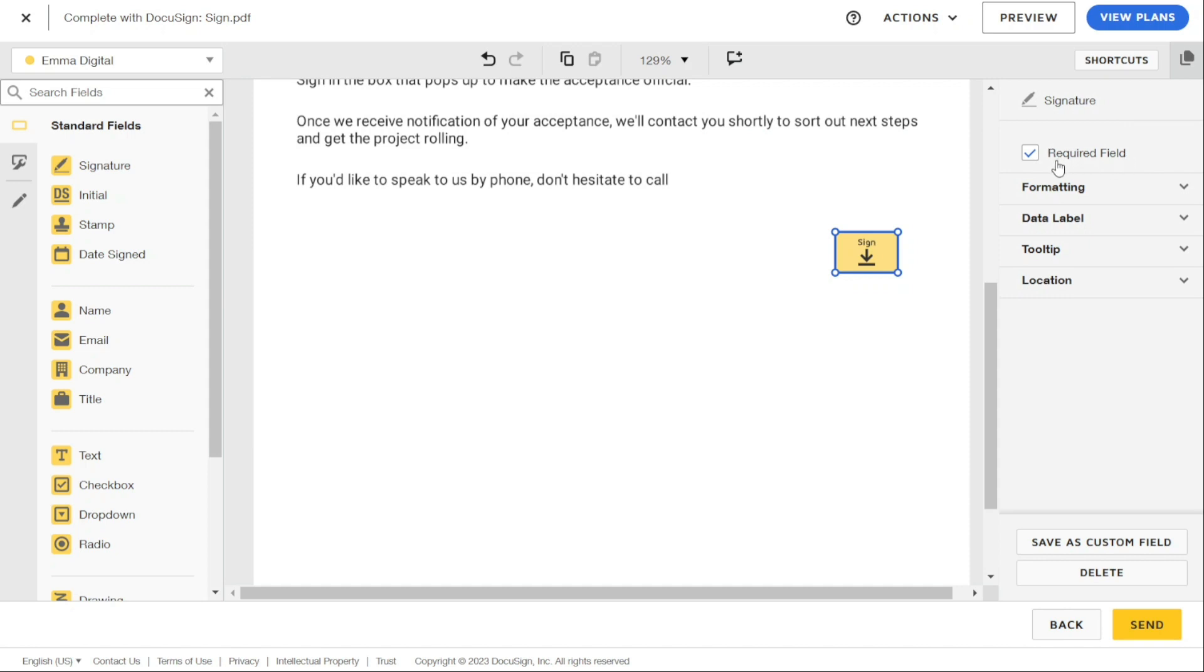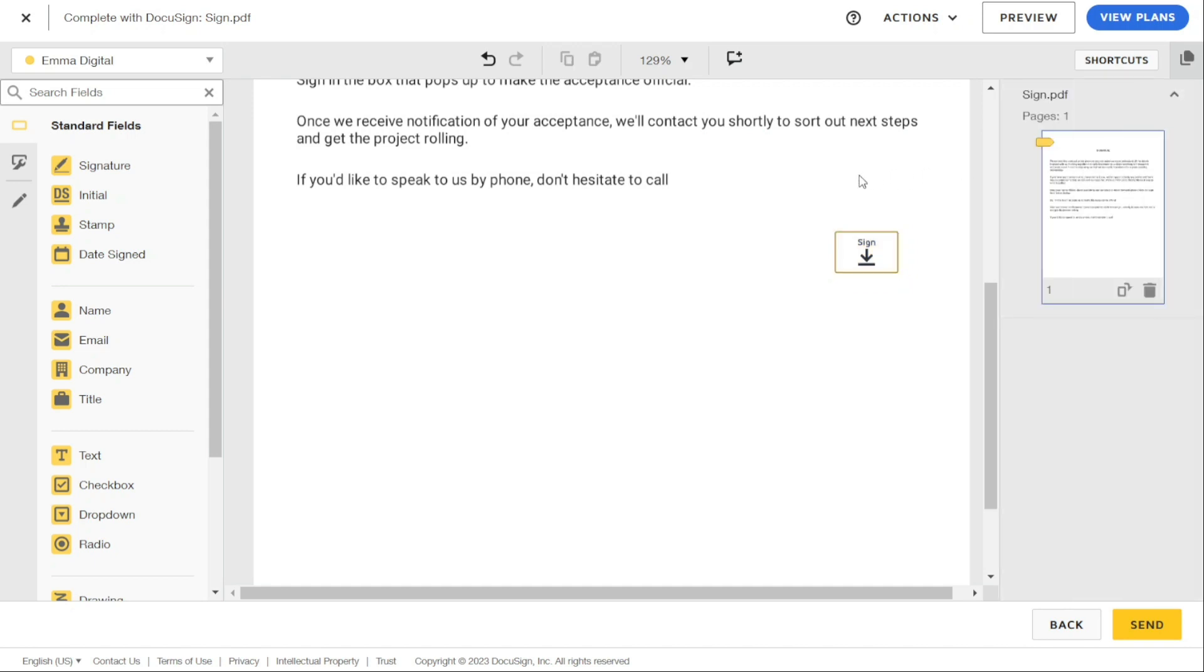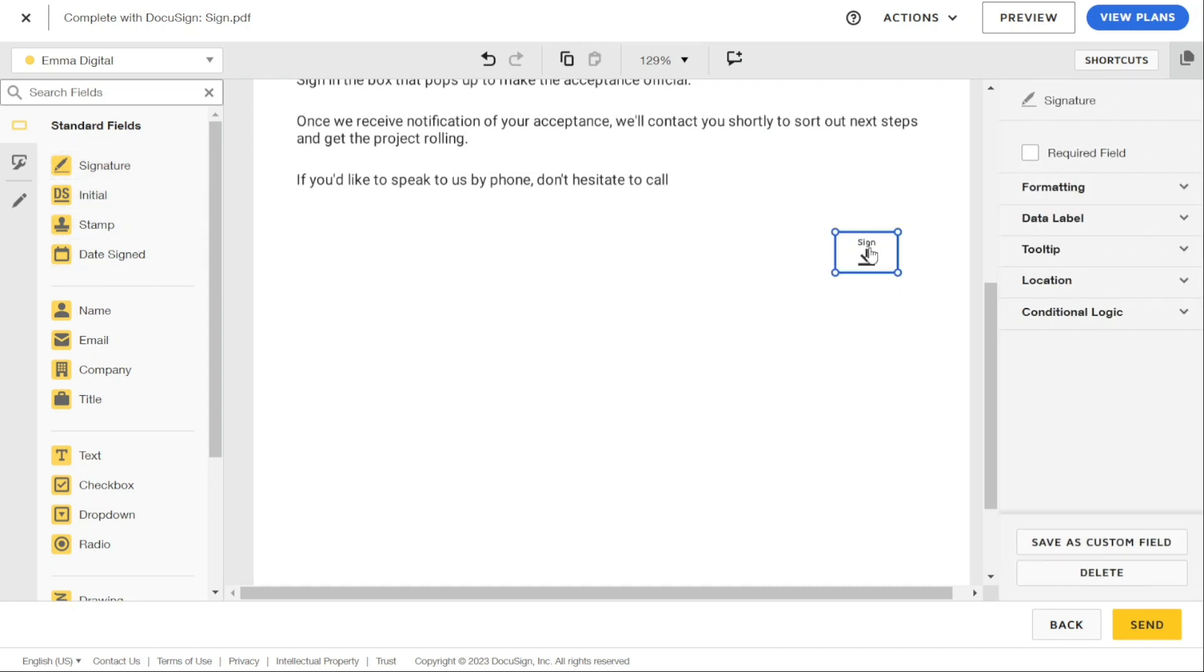To make it optional, simply uncheck it. For example, let's say you want to make the signature field optional. Click on the signature field, and on the right-hand side you will see options for that field.